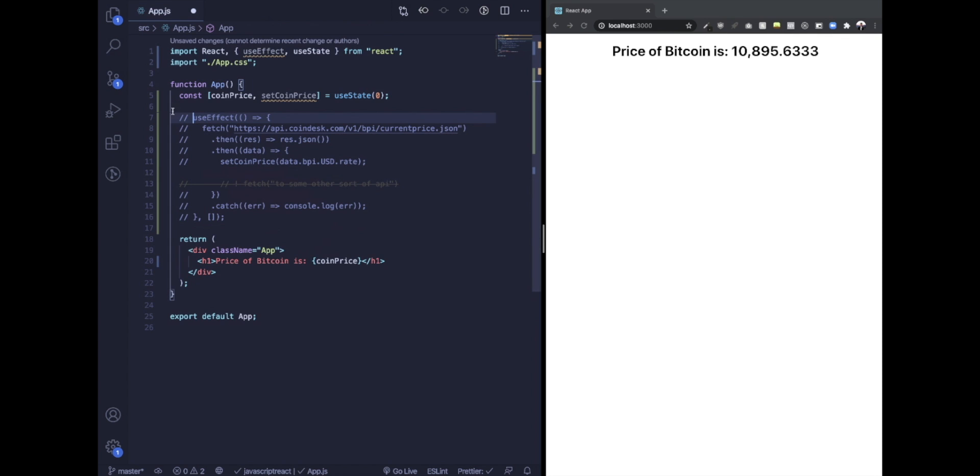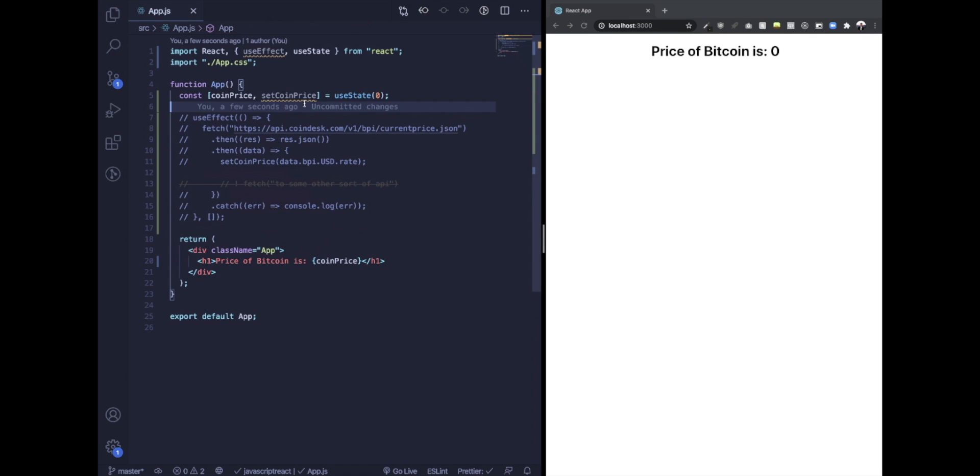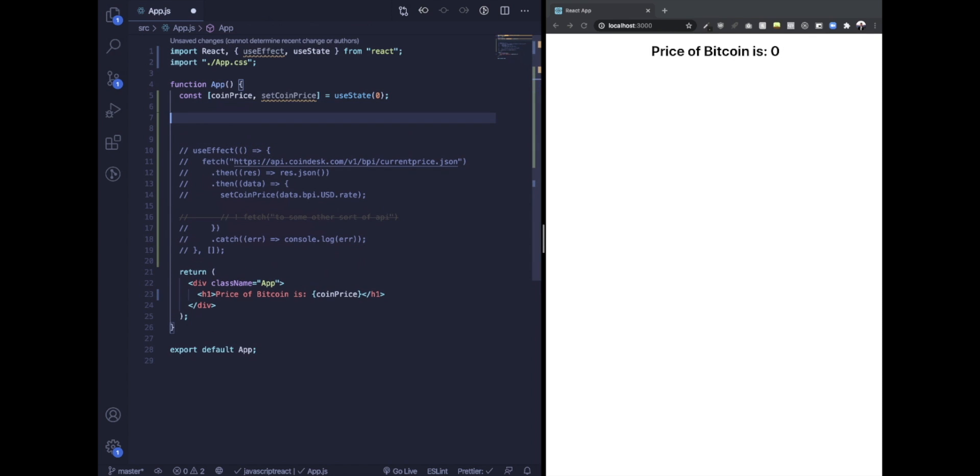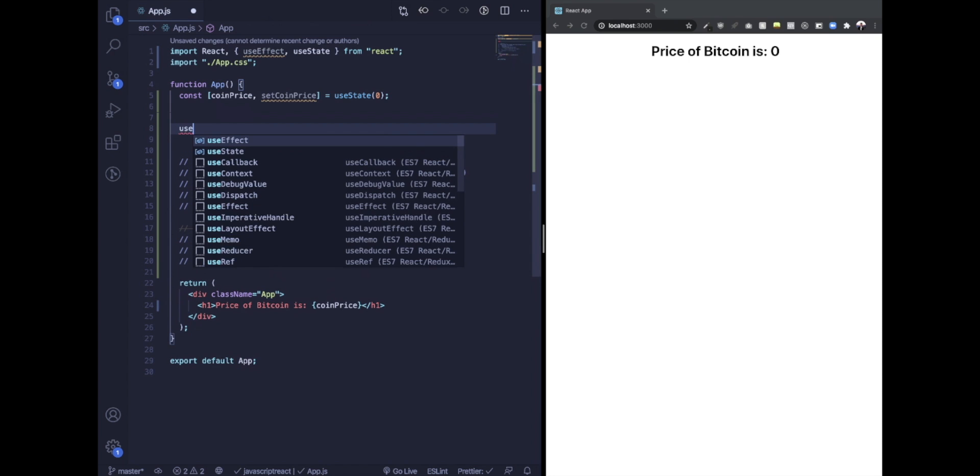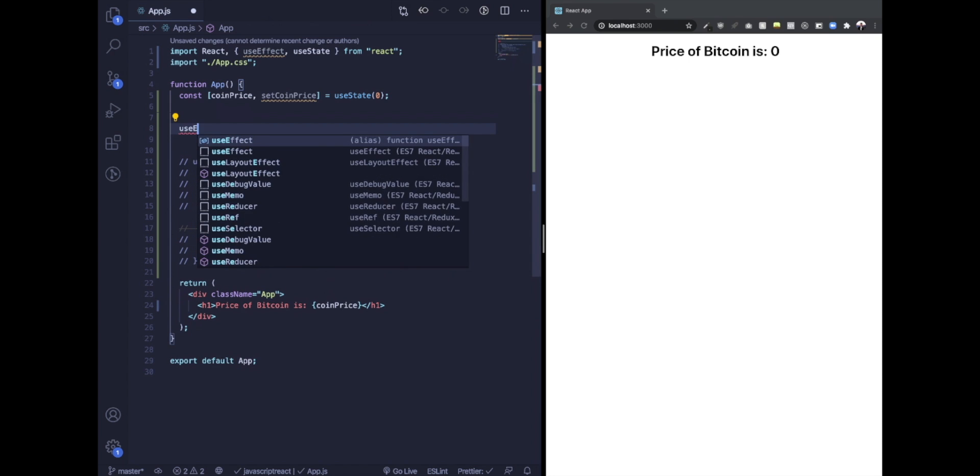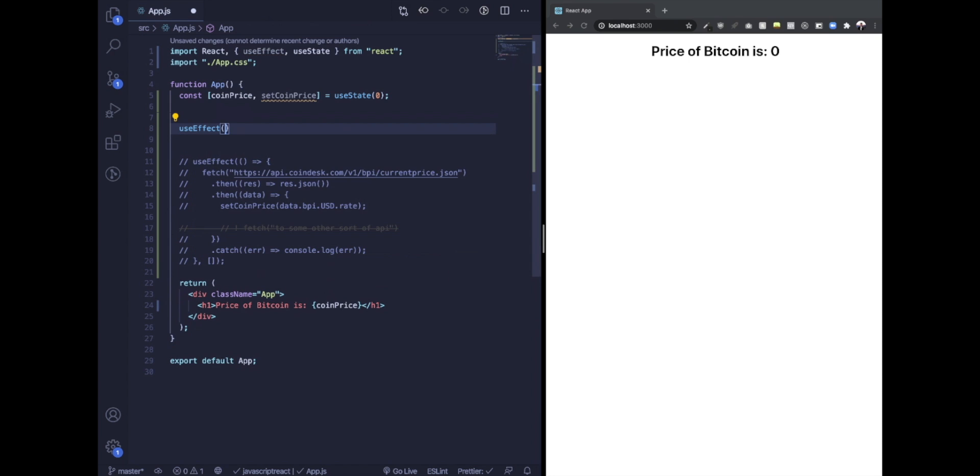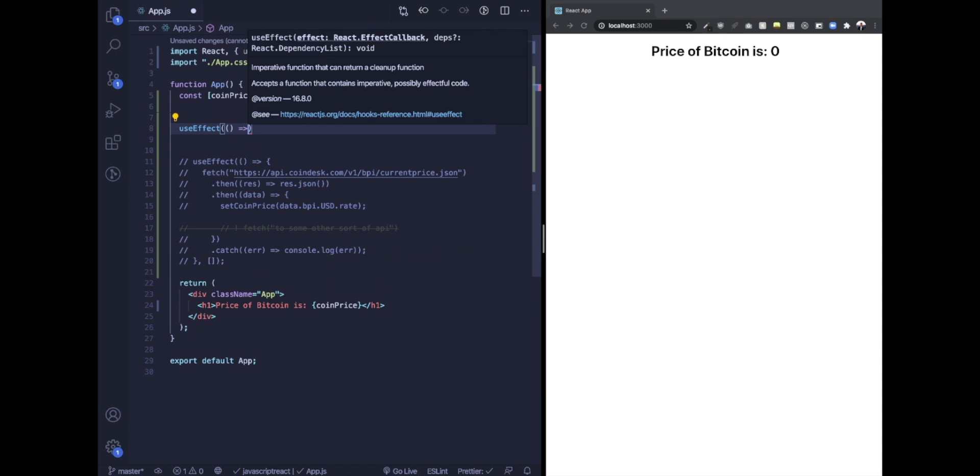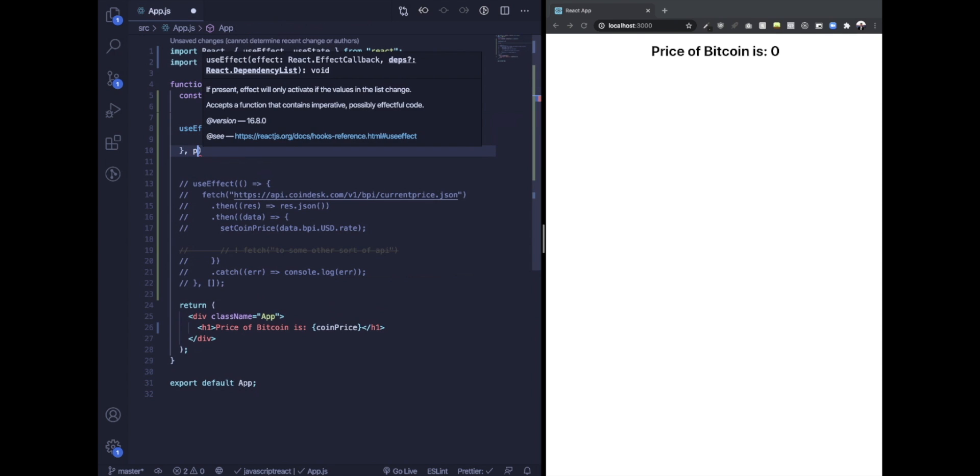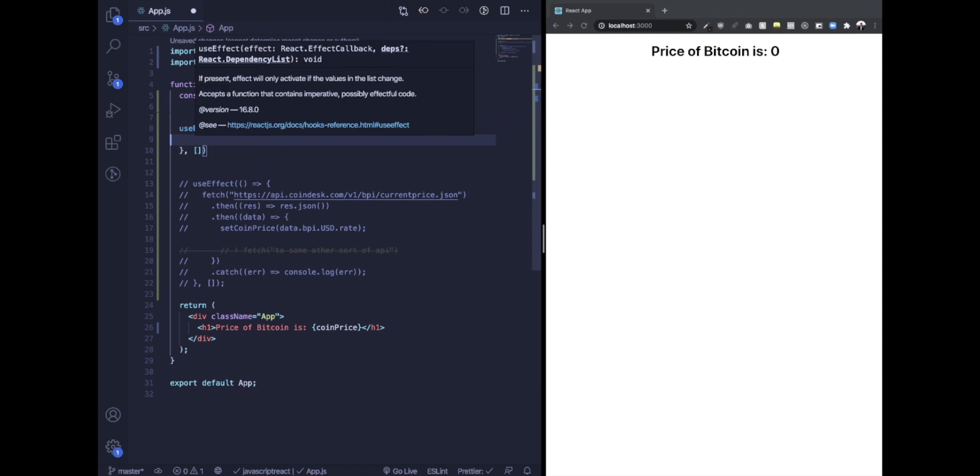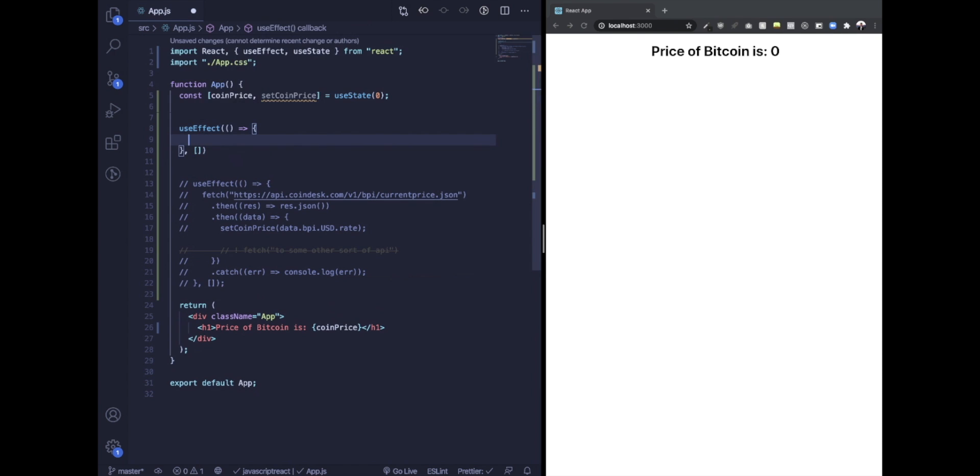As you can see, we just have a basic React application that gets the price of Bitcoin on page load. We're going to be using the useEffect hook that's in React 16. I really do love React 16. It kind of just changes everything from what I'm used to in React, but in a good way.